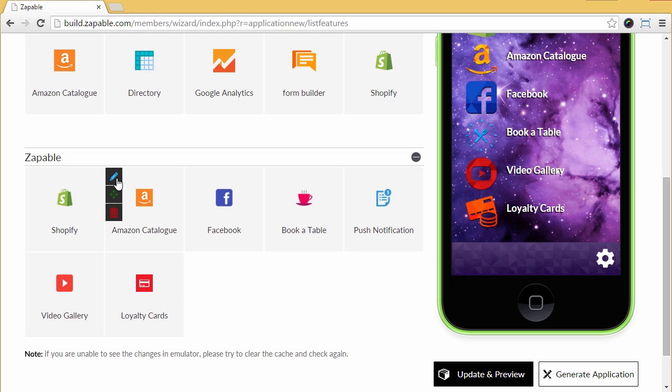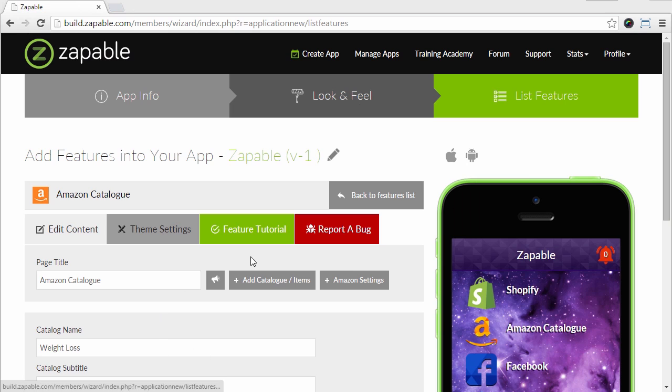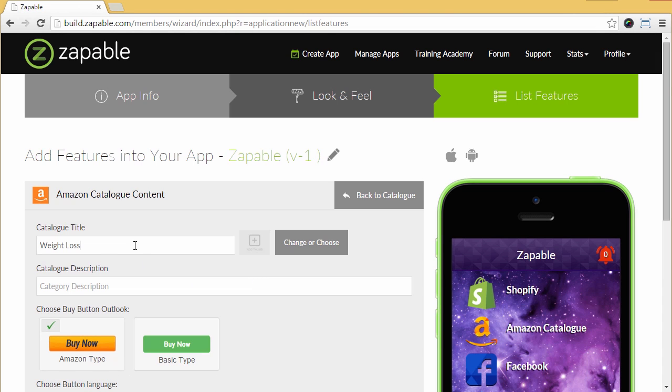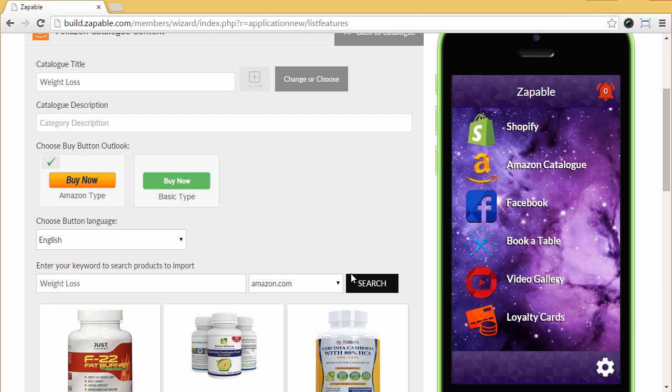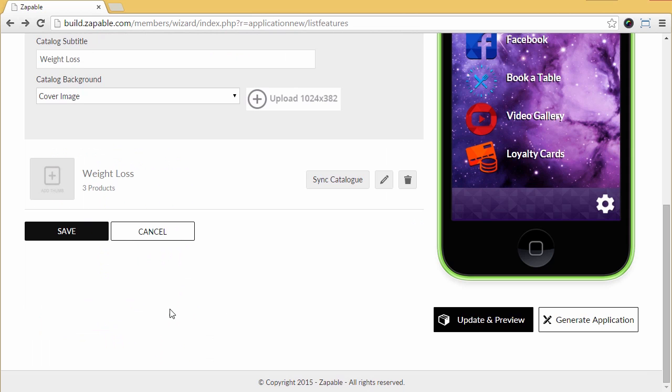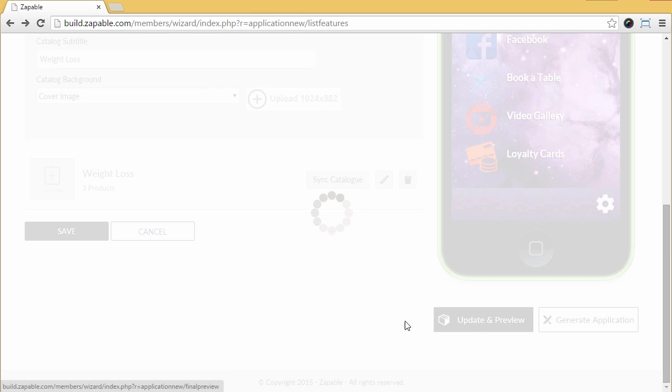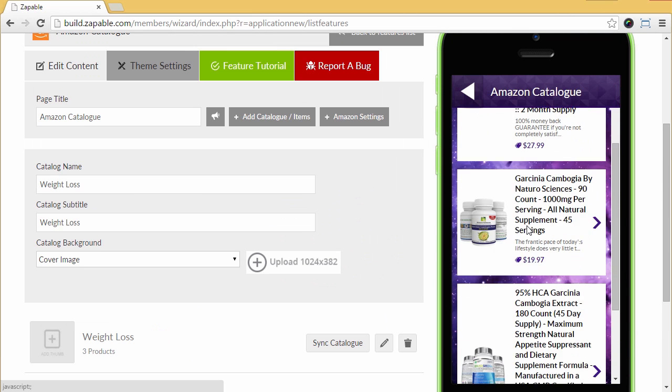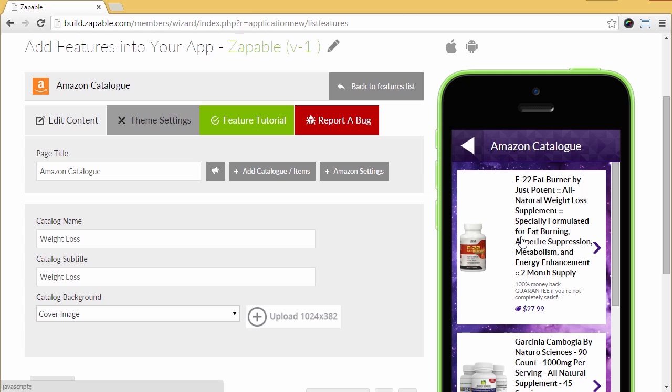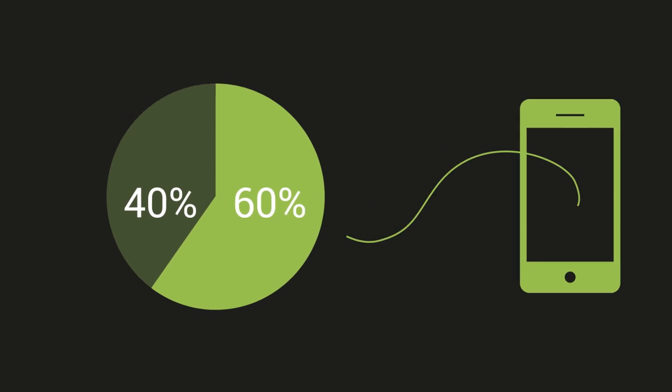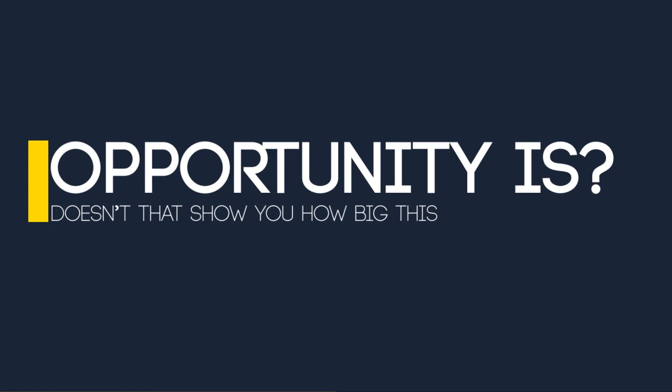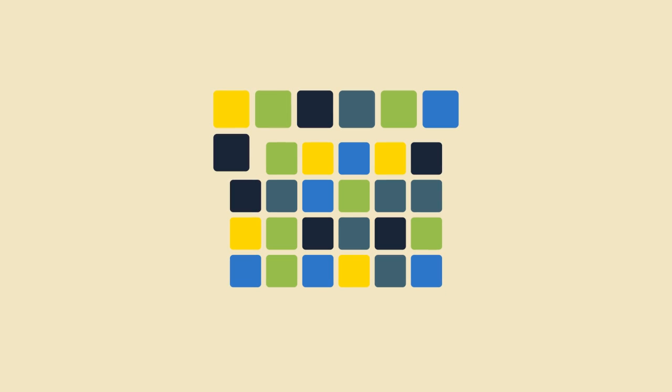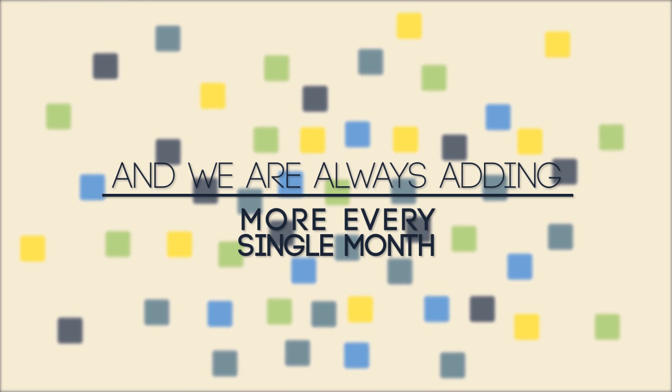Now, let's move on to Amazon and show you just how easy it is to build an affiliate marketing store within minutes. We have added the Amazon feature. Next, we just enter our keywords here. Let's put in weight loss. Next, we select which product we want. Let's choose this one and this one and this one. Click save and let's go preview that feature. Now, if anyone buys one of these products, you earn an affiliate commission. Over $74 billion was spent on Amazon last year and 60% was on mobile. So doesn't that show you how big this opportunity is?